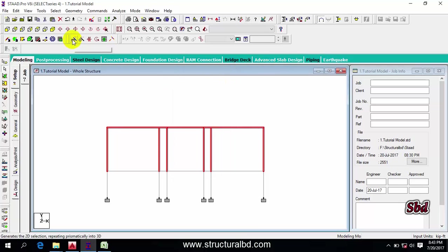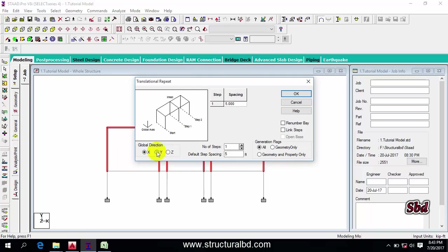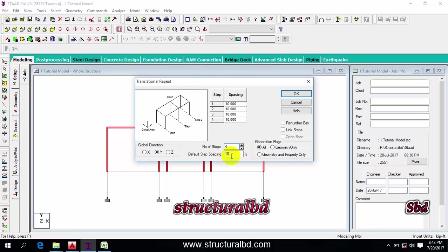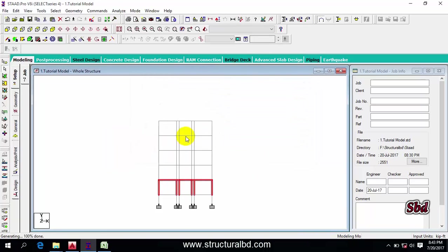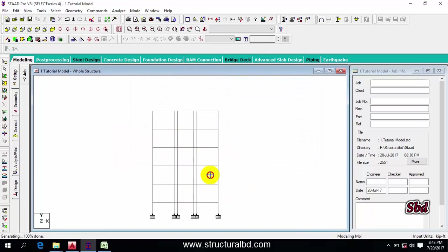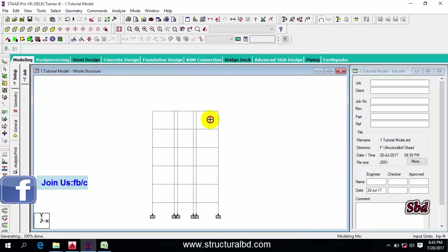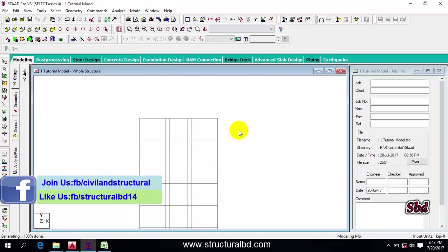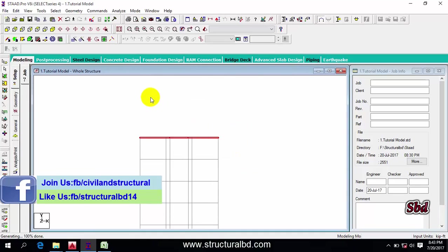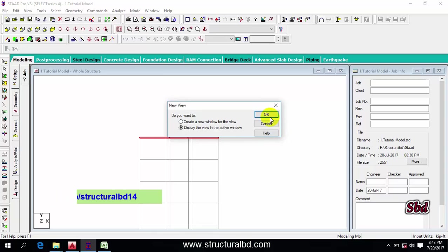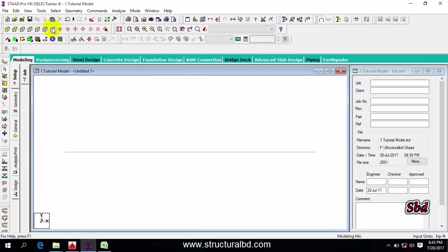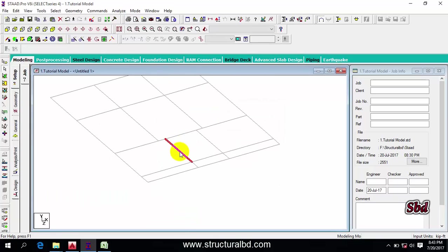You can also use the transitional repeat command. Select direction Y, set 10 feet, and I have another four stories so set number of steps to four. Don't check 'link step,' click OK. You can see here a one-two-three-four-five story building has been done. Now select the top beam, right-click, new view, OK — 3D view.